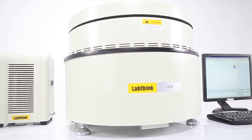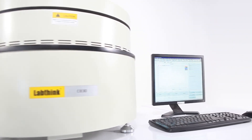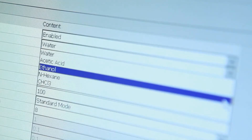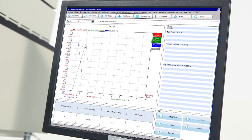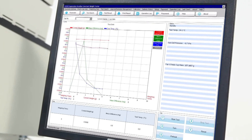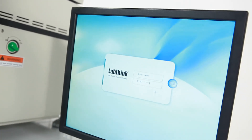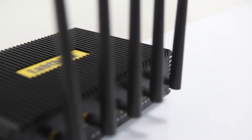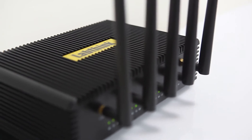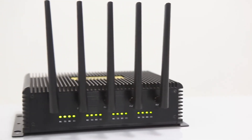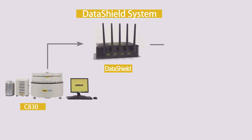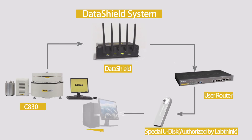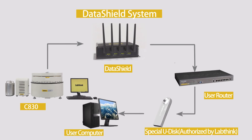C830 is embedded with LabThink's latest operating software, which is featured with user-friendly interface, intelligent data processing, strict user management, and secure data storage. It also supports LabThink's exclusive optional data shield, which provides users with safe and reliable management of test data and test reports.